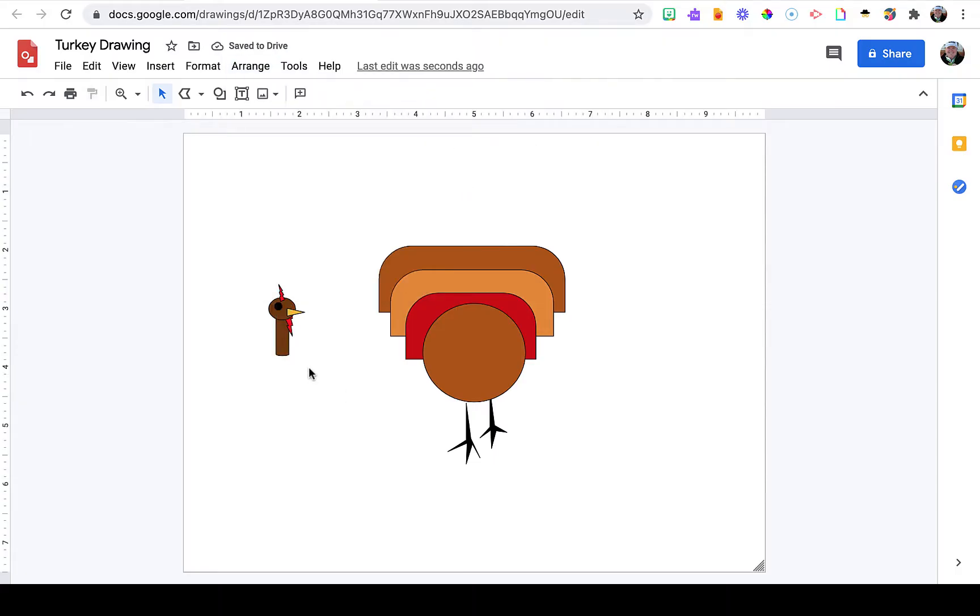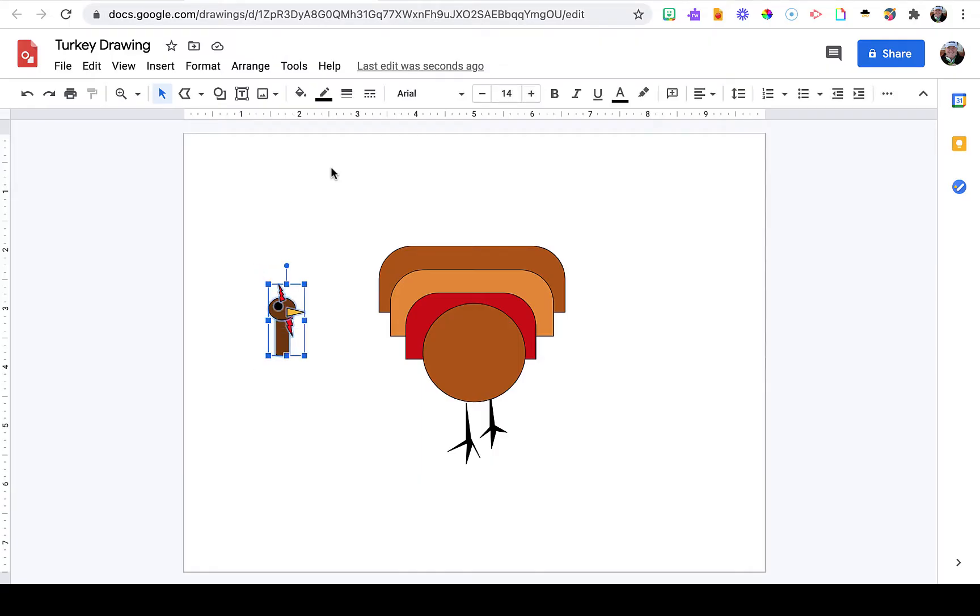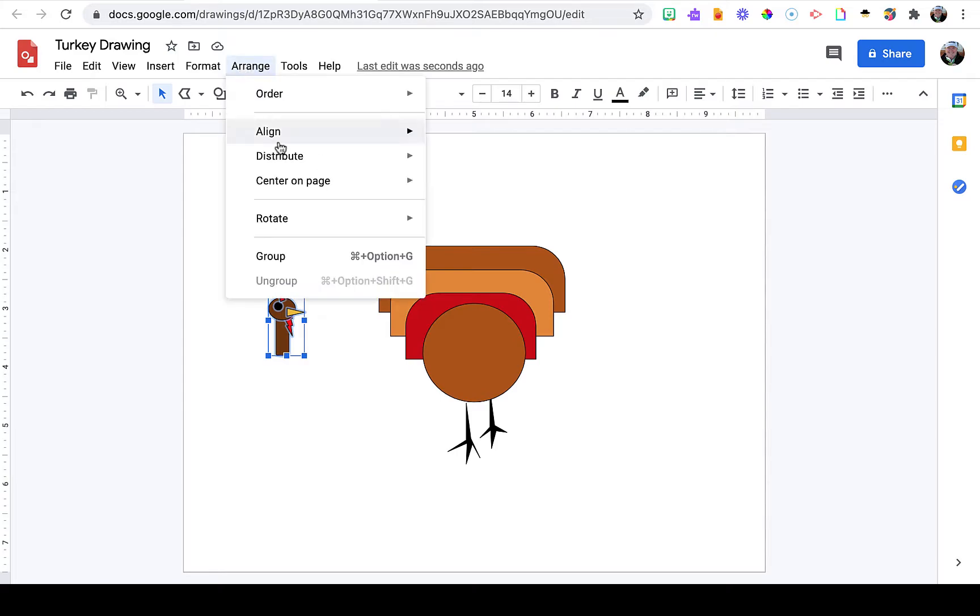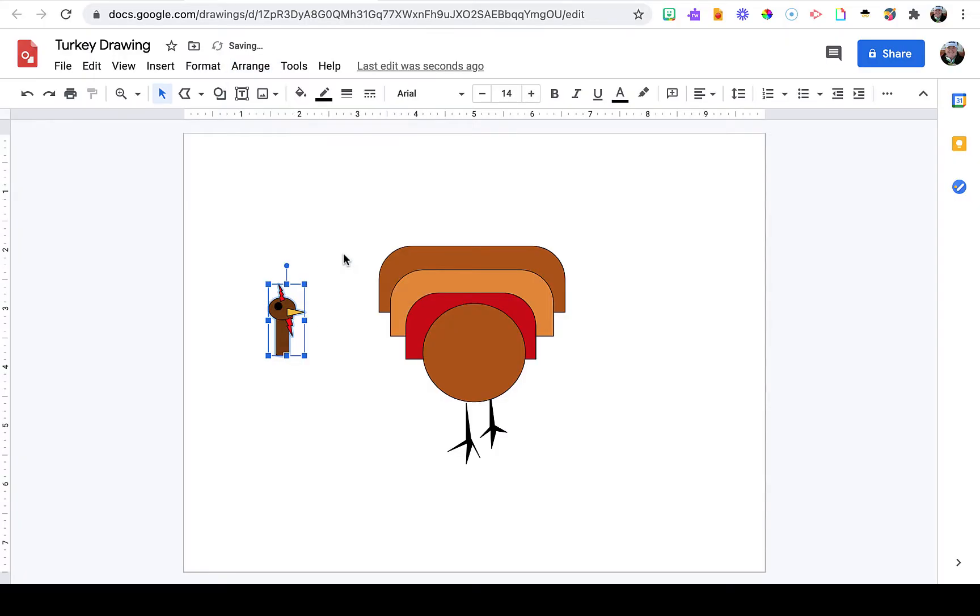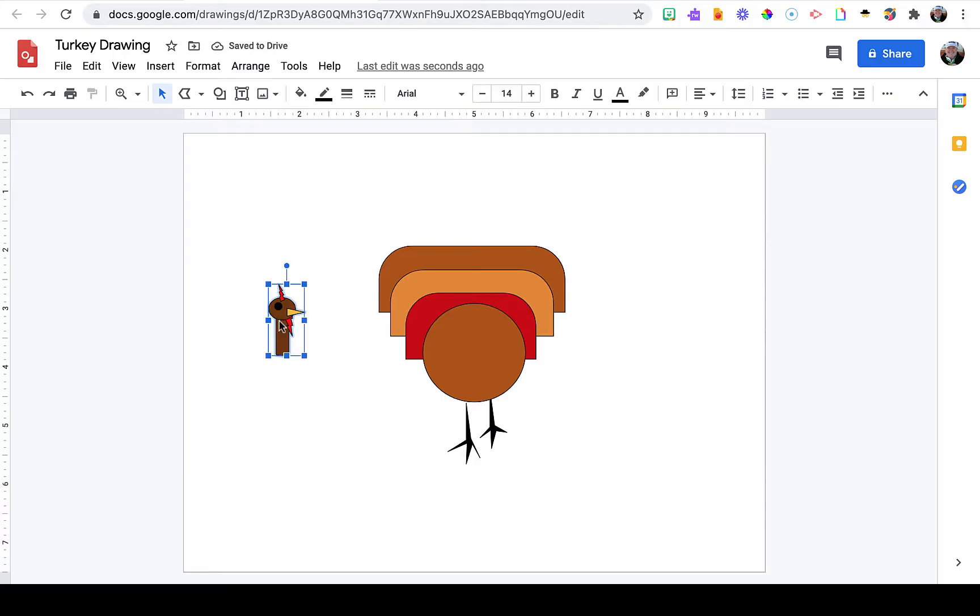Next, I want to group these objects. To do that, I'm going to highlight all of them, then go to Arrange and select Group. That's going to allow me to move this collection of shapes as a single unit. Now it's ready to select and move onto the body of my turkey.